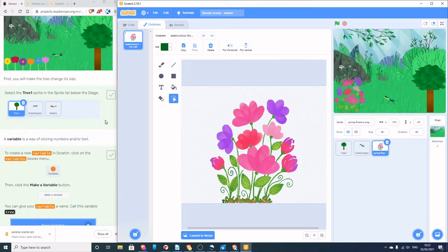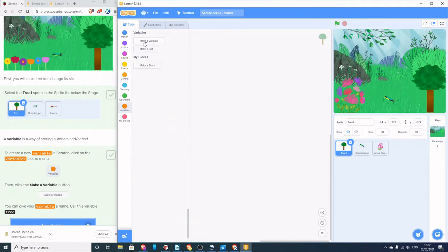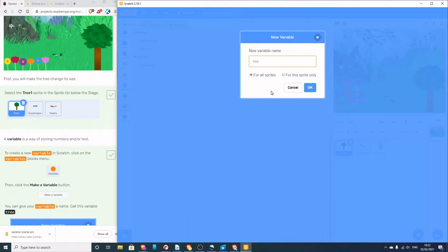The first thing we're going to do is build some code to change the size of our tree. Click on the tree and go to the code tab, then go to Variables and create a variable. The instructions say to call it 'tree', but I like to give variables a decent name, so I'm going to call mine 'tree_size'. In computer programming we don't normally use a space — we use an underscore, a minus, or camelCase. It's going to be for all sprites — press OK.